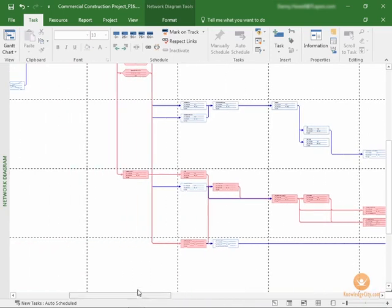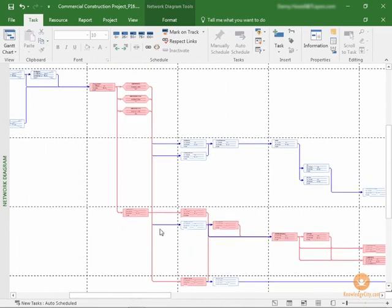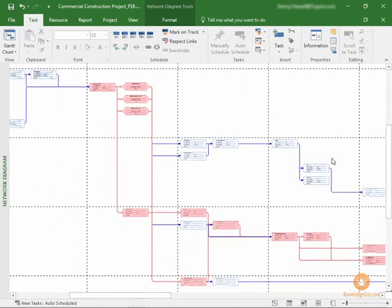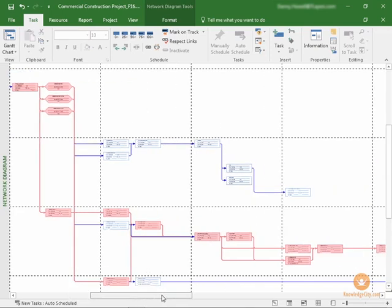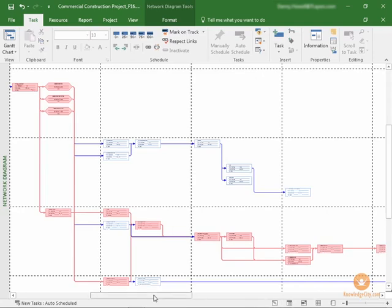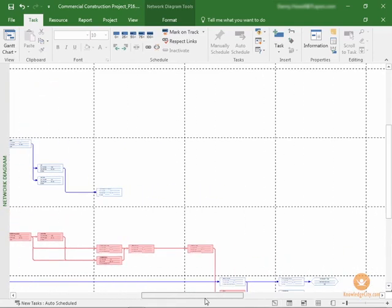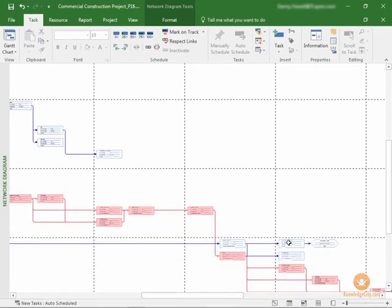So you can see here where there's a branch off of a separate set of tasks that these are not necessarily critical and do not affect the finish date of the project. They're still important, but they do not affect the finish date. These tasks do, in fact, affect the finish date. So if they are late, then the project will be late.